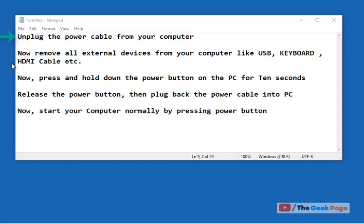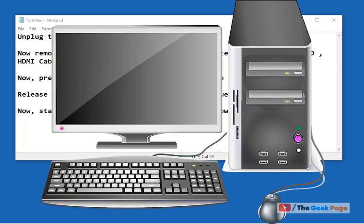Now remove all external devices from your computer like USB devices, keyboard, mouse, HDMI cable—just disconnect all the devices.